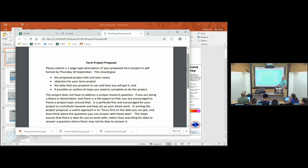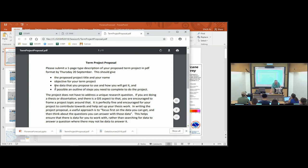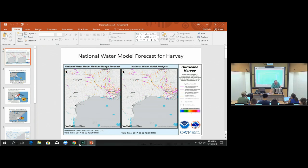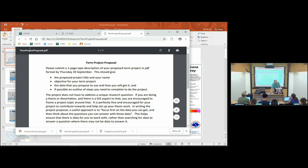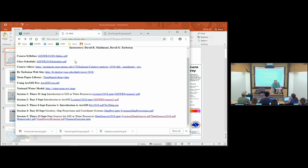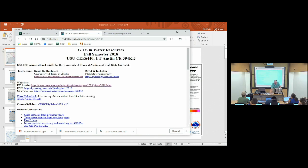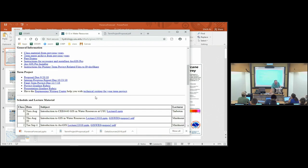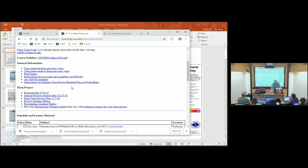Let's revisit the subject next Tuesday — this is not due till Thursday. So why don't you go and just point out where the instructions are. If you go to the class webpage, there's a link to the Utah State one. If you go to the general information section, the bottom one is instructions for posting term project-related files to HydroShare.